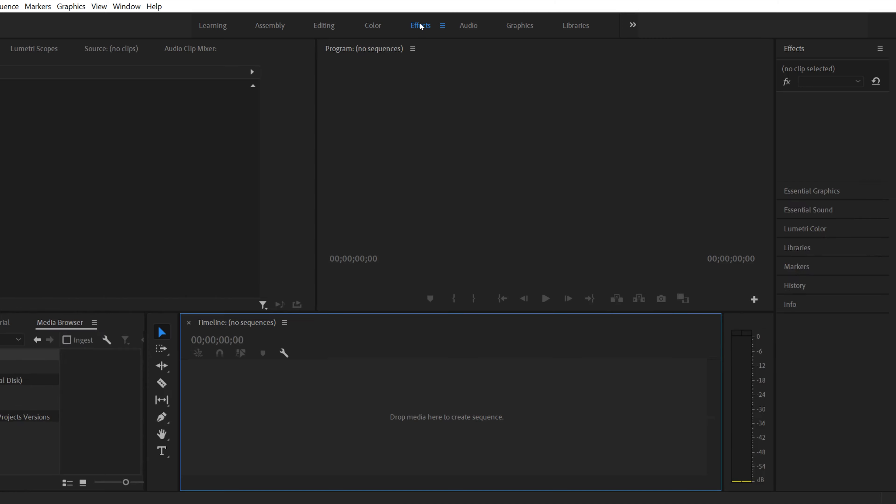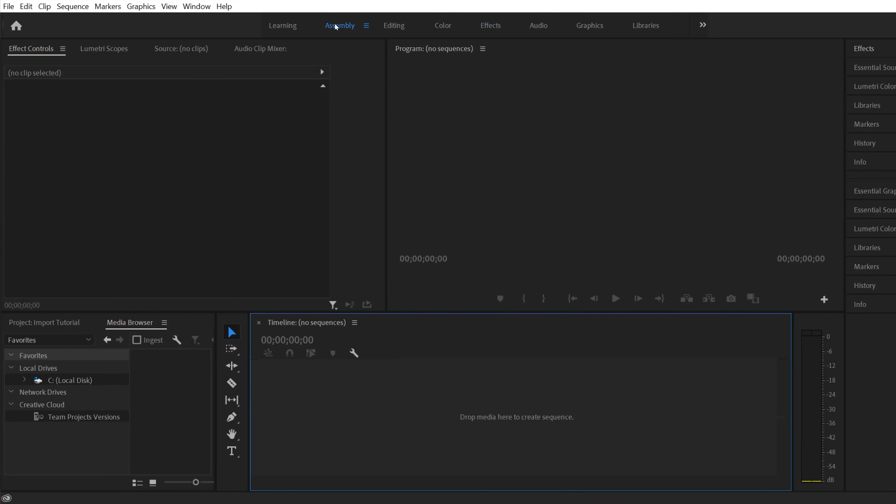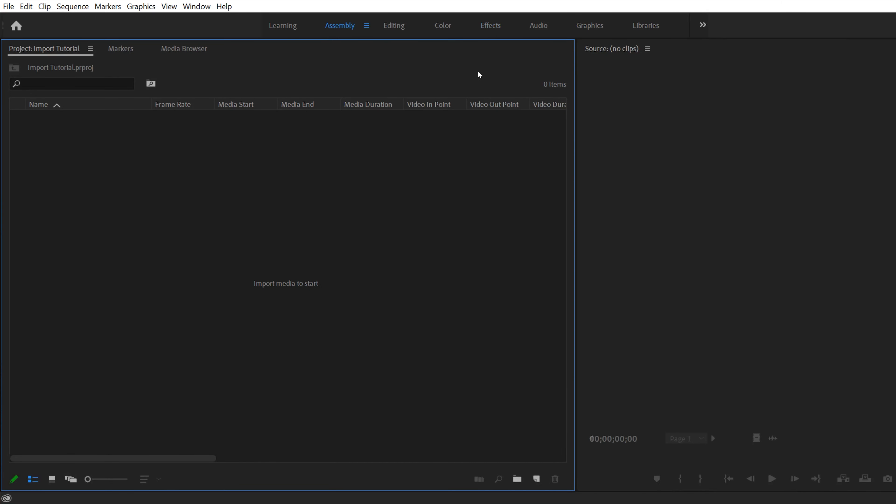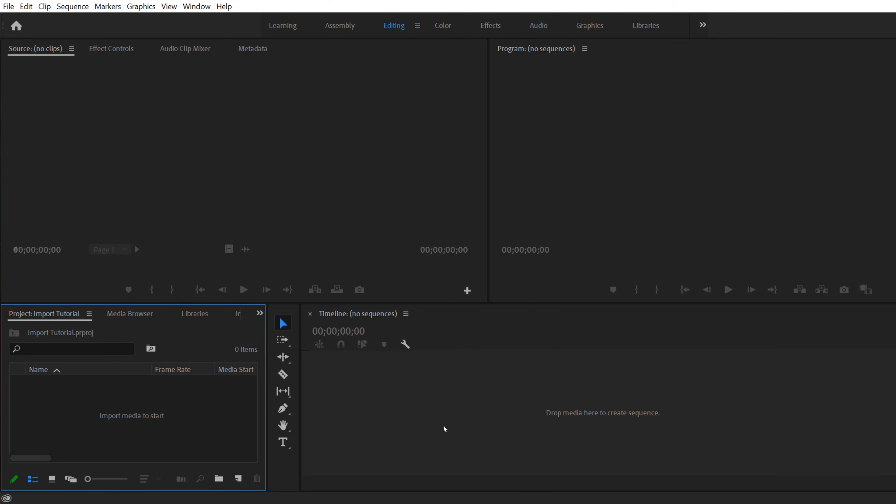If you click over on assembly, yours is not going to look like this because I've already customized this layout just for importing footage. So my assembly tab is just for importing footage. I've gotten rid of every panel or tab that is not essential for importing footage. Then when I'm done importing, I'll click over to editing and I will start editing my project from here.